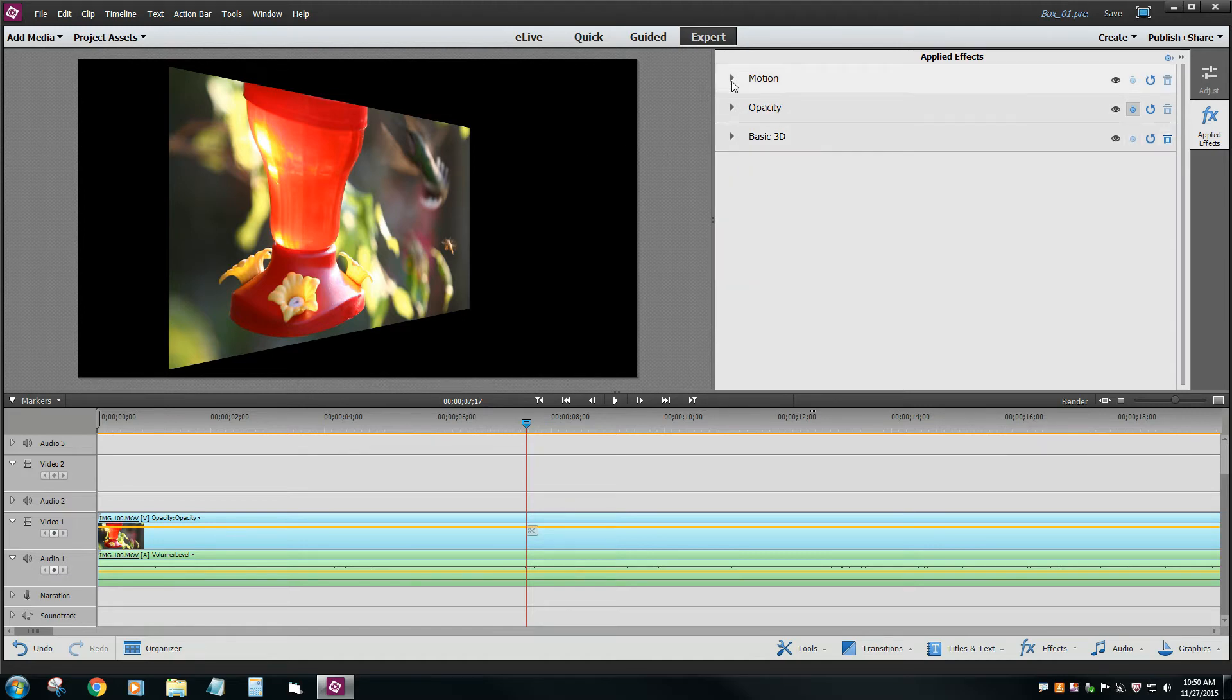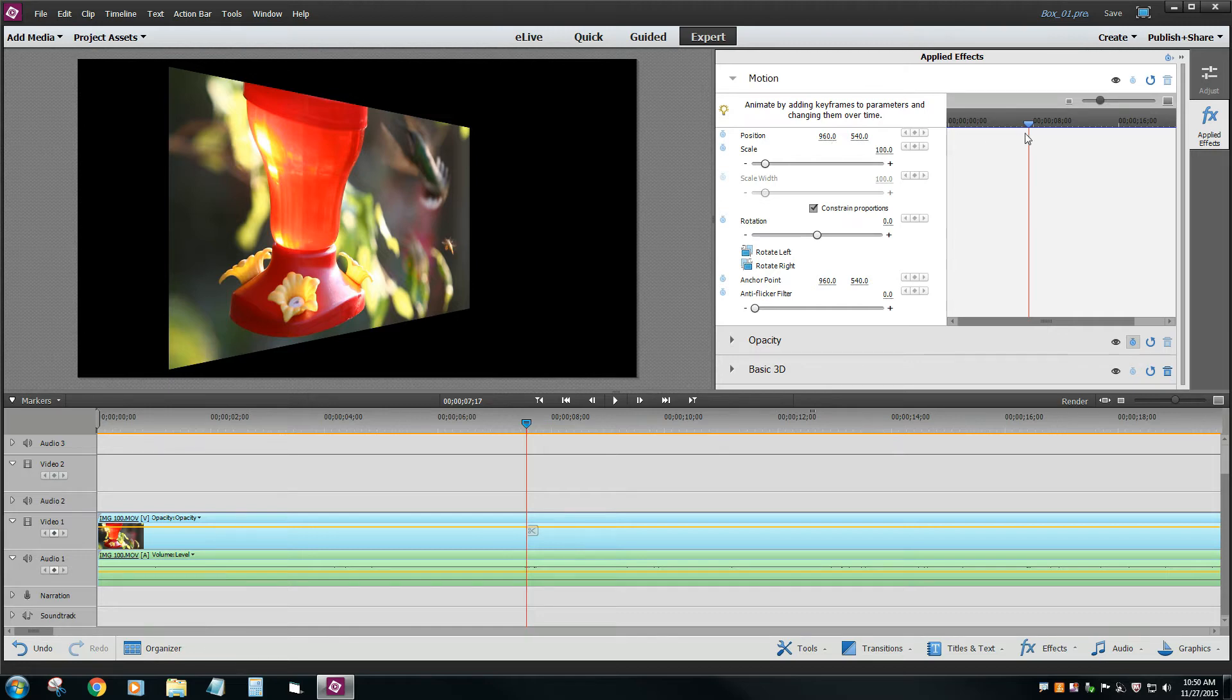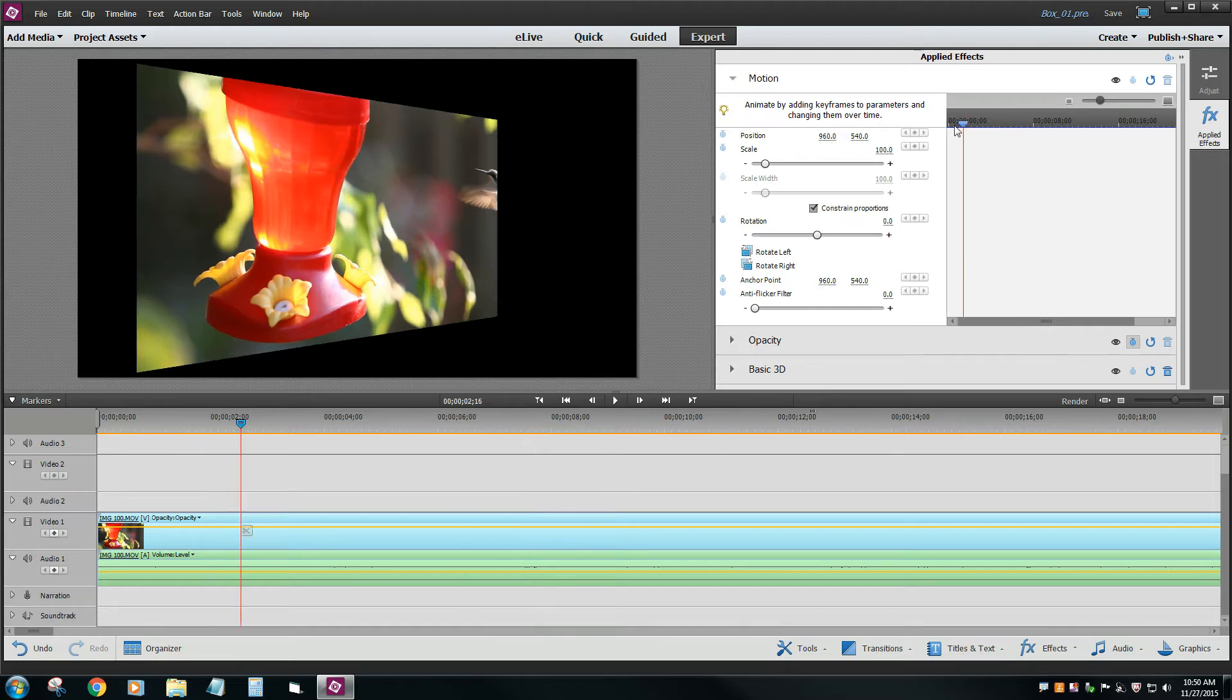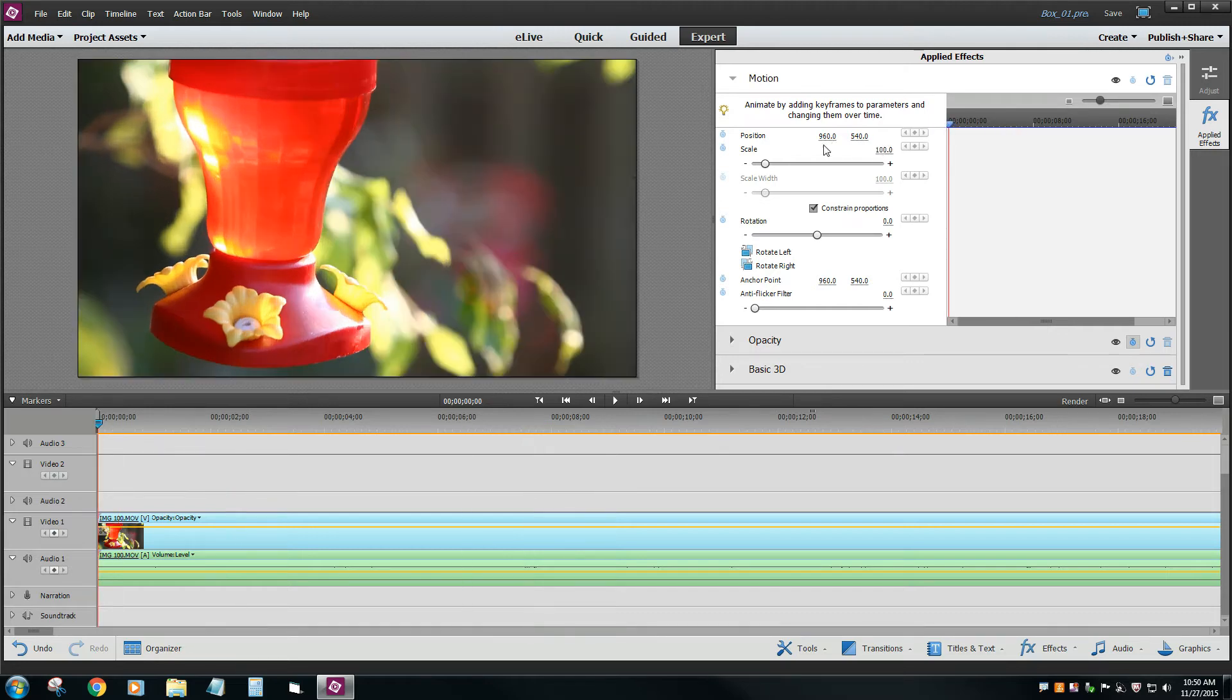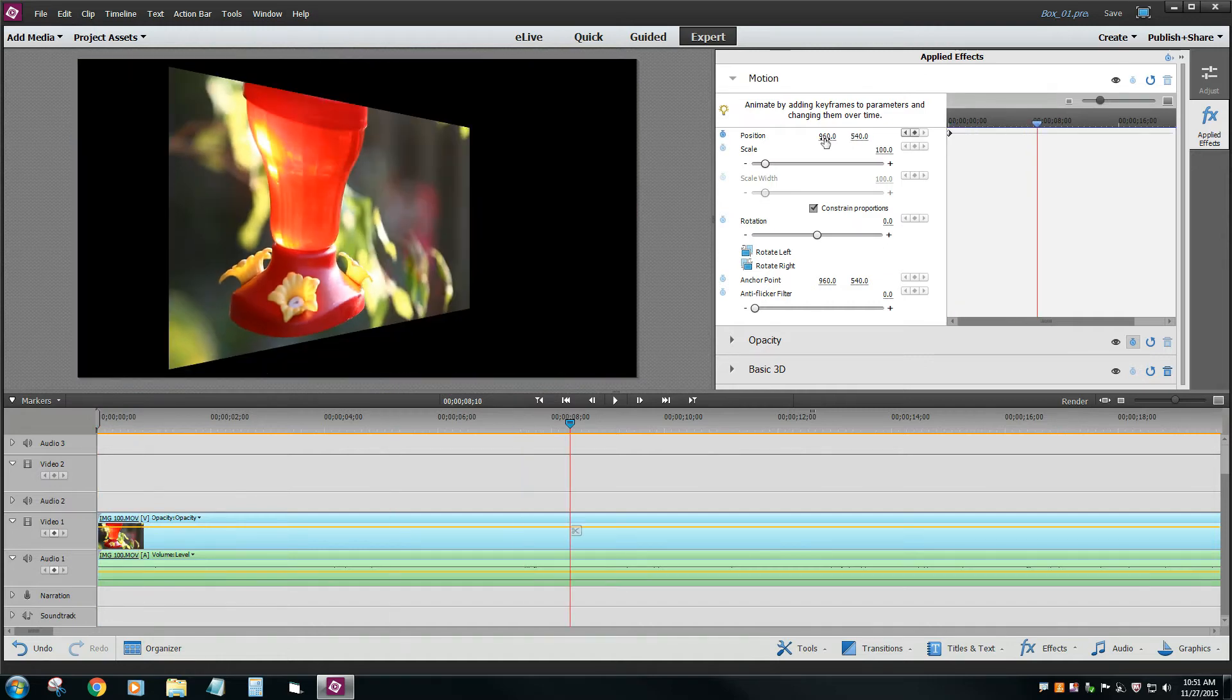We're going to go to our Motion tab, and same thing for the position. I just want to change this to somewhere around, maybe it's at the very beginning, and we'll leave it at 960. And somewhere around here, we're going to change this to 1600.